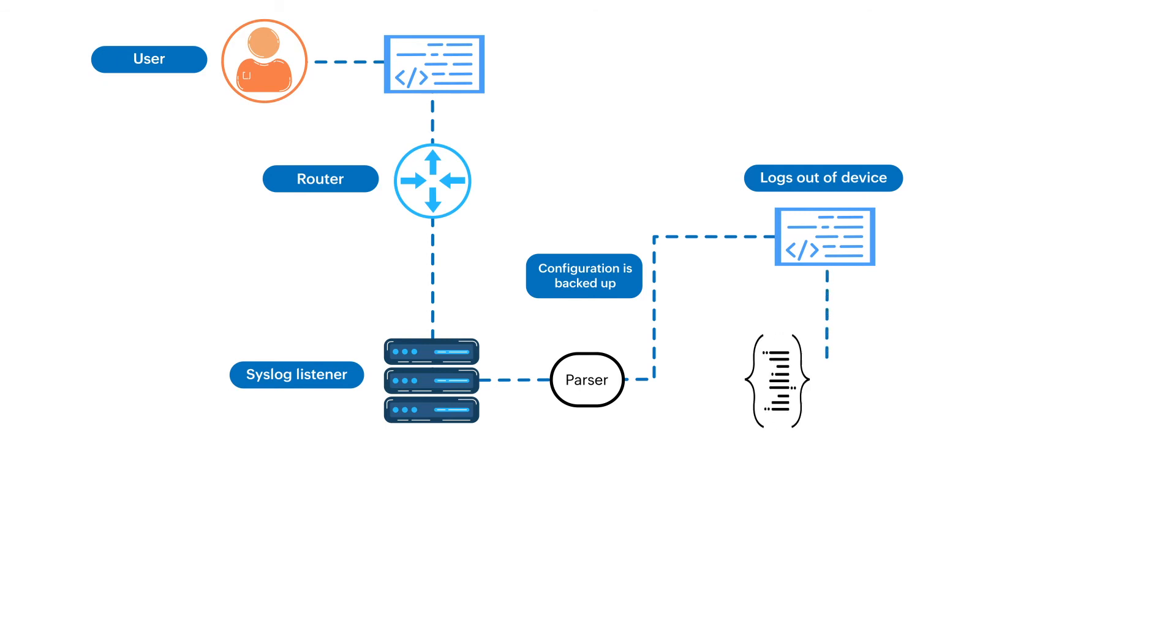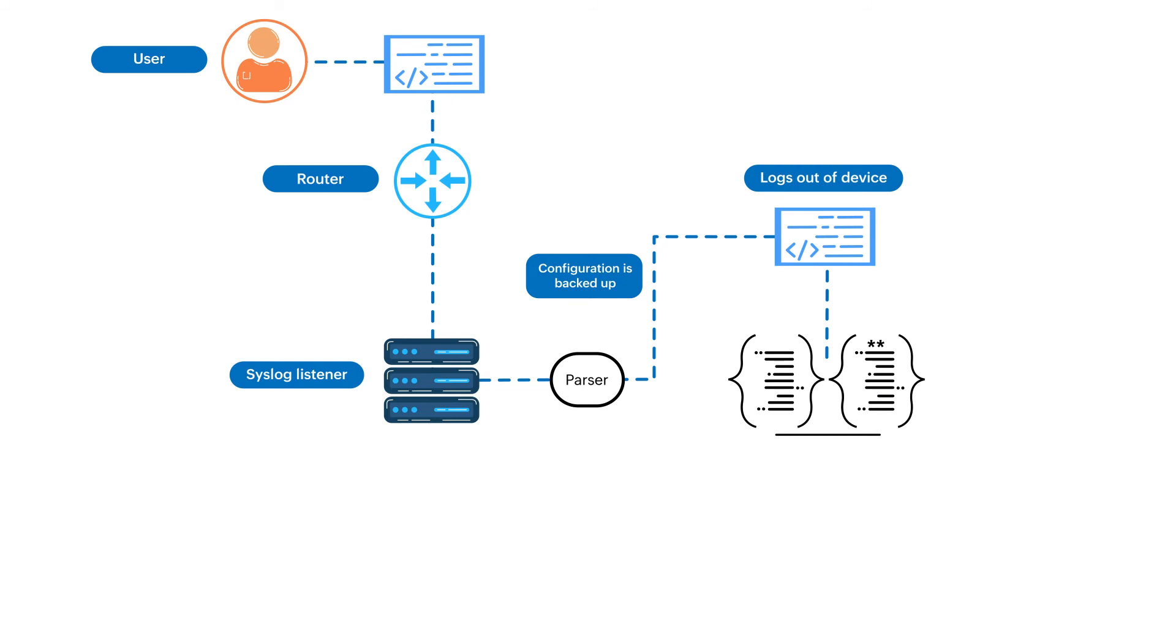This backed-up configuration file is then compared to the latest configuration version of that device and checked for any changes. If any change is detected,